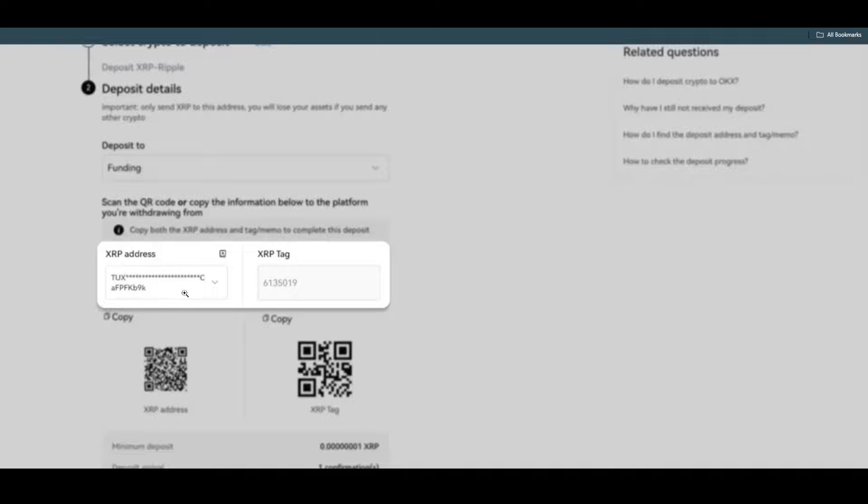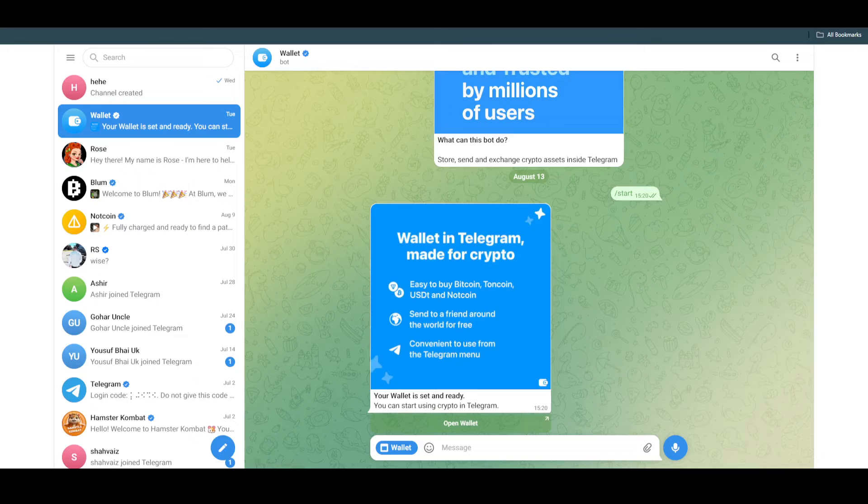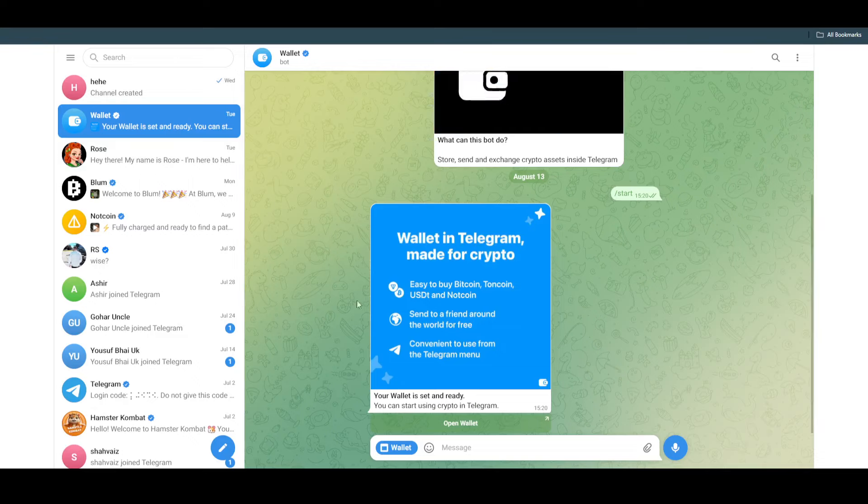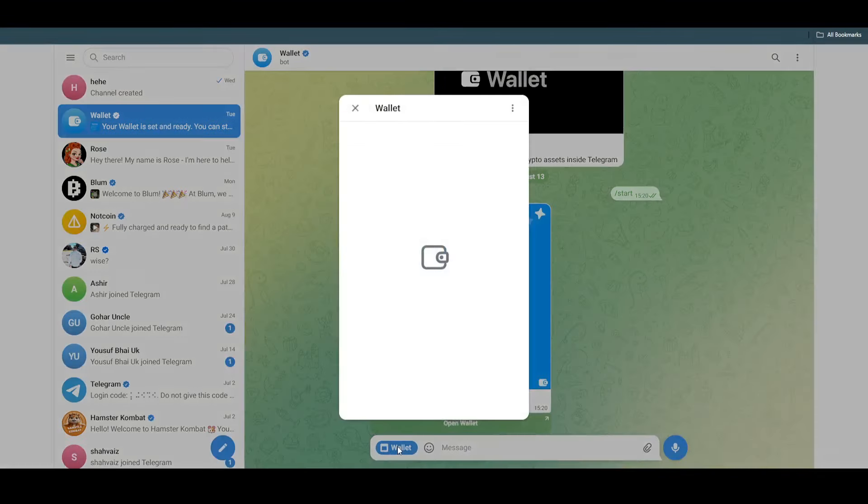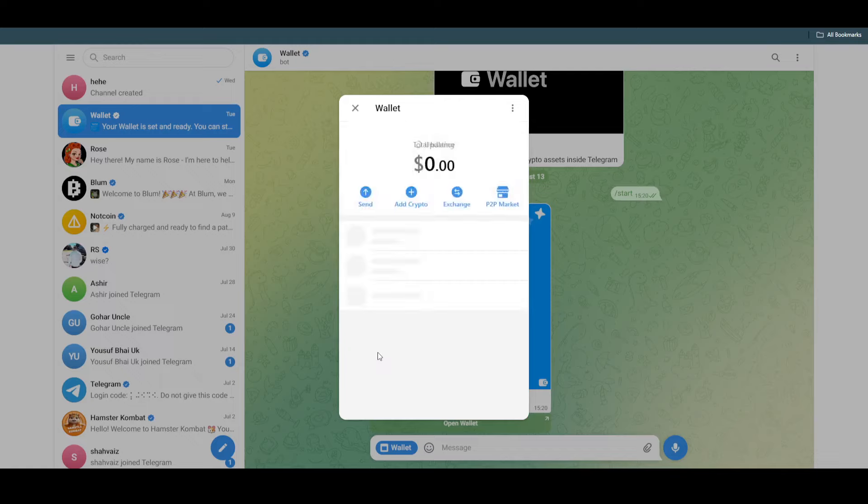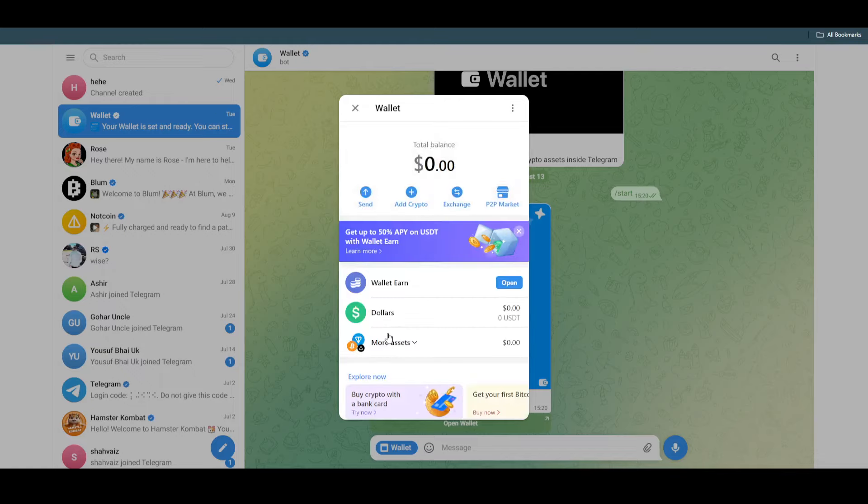Then you just have to copy your recipient address. Once you have that, you just have to go to Telegram. In Telegram, you have to open up your Telegram wallet.